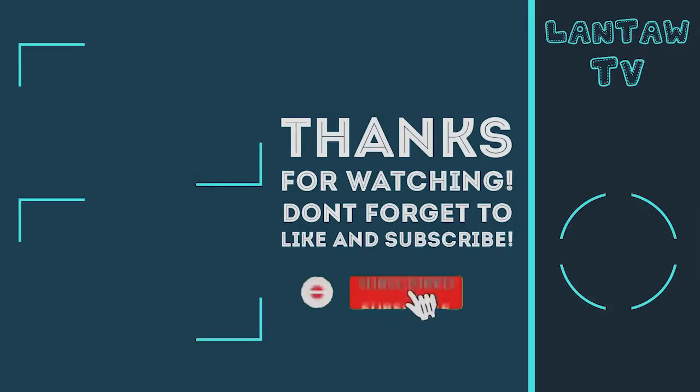Thank you for watching. If you have any inquiries, write down your comments and please subscribe for more tips and tricks.